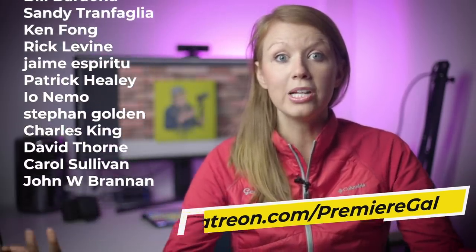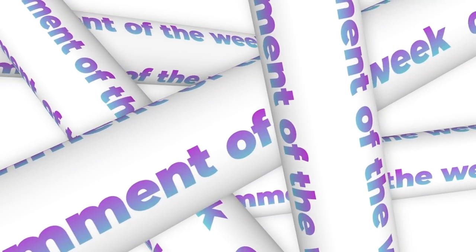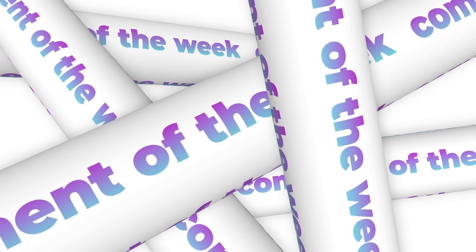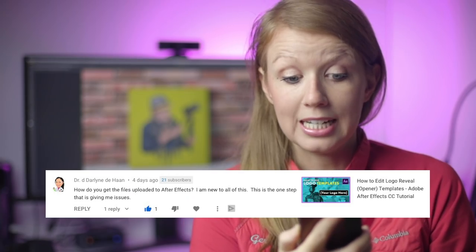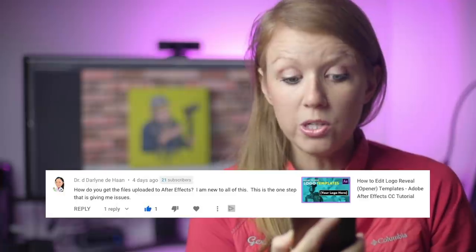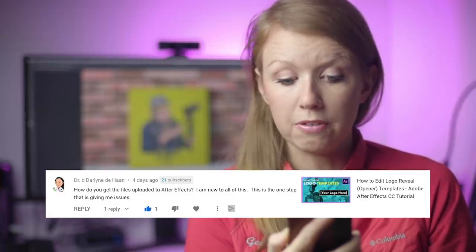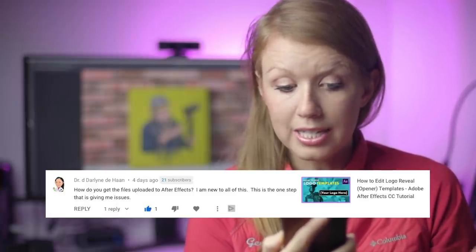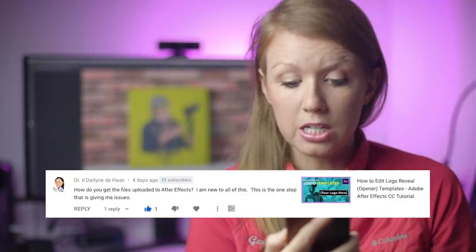Dr. D Darlene Dehan wrote, "How do you get the files uploaded to After Effects? I am new to all of this. This is the one step that is giving me issues." So this comment was left on my video on how to edit logo reveal templates in After Effects. There's no way to upload a file to After Effects, but you open it up. If it was created—if the template was created on a previous version of After Effects—you just need to convert it to the most recent version, and it will usually have a warning box, and you just click OK. Then you'll save it as its own converted version, and that's it. From there, you can open it up and start using the template and replacing the different scenes with your own videos and photos and graphics and different colors as well. And that's all there is to it, so hopefully that answered your question. If you guys have any questions that you want answered in a Comment of the Week in a future video, just leave a comment below and I'll take a look and pick one to feature in the next video.